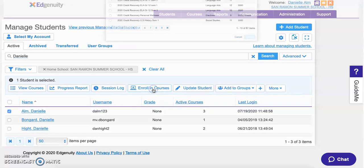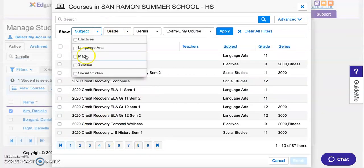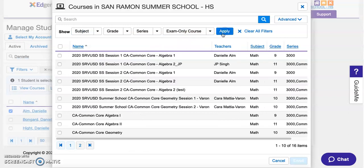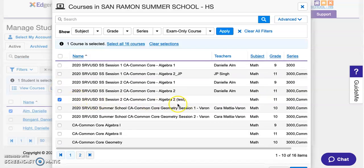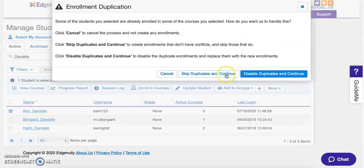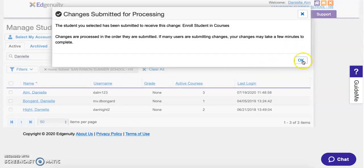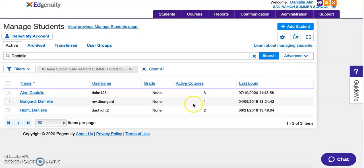We're going to start by enrolling in the course. There are a lot of courses, so it helps to filter by subject area. You can see there are far fewer courses to pick from. I'm going to add myself to a test dummy course I created. Click enroll at the bottom, and it'll confirm that you've enrolled the student in the course.